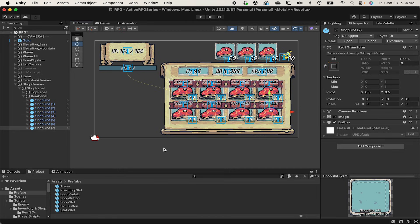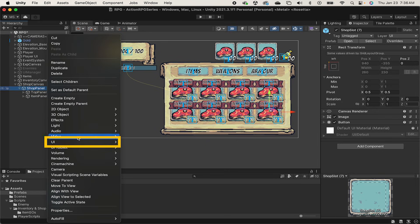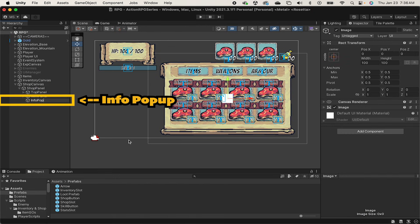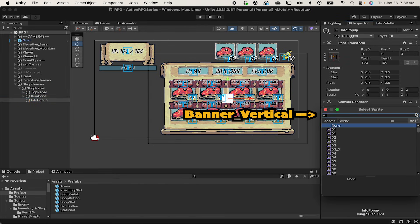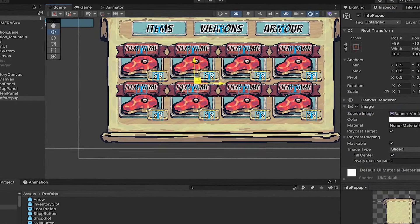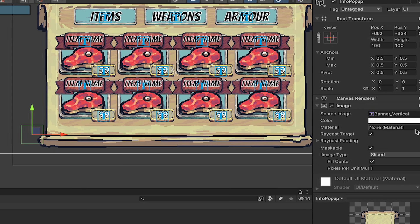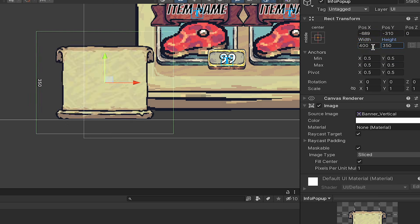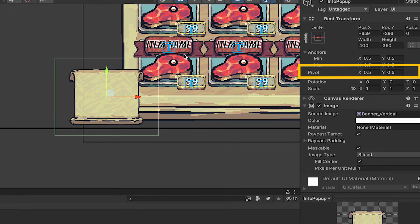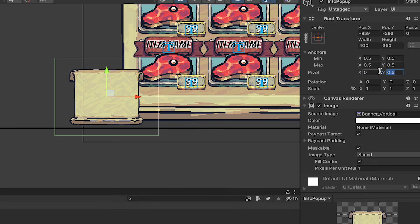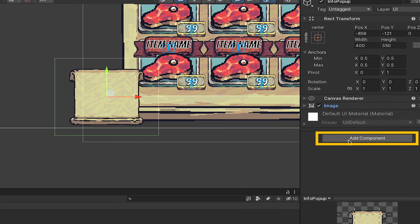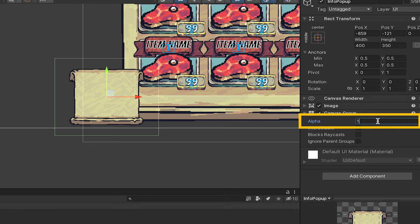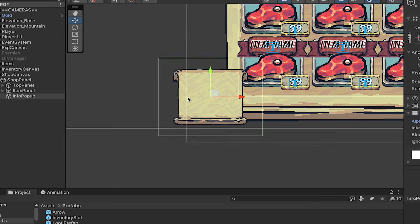Now the last thing we want here is some sort of a UI to show the stats of whatever item we're currently looking at. And for this, we're going to use a pop-up menu. So we'll close up our shop panel, right-click on it, and let's start by adding a UI image. I'm going to call this one info pop-up. We'll use the banner vertical, and I'm just going to move it down into the bottom left here. I'll give this a width of about 400, and a height of 350. For this one, I am going to change the pivot from 0.5 on each to 0 on the X and 1 on the Y. This will make more sense later on when we add it as a pop-up. I'm going to give the info pop-up its own canvas group. This allows us to toggle it on and off by changing the alpha, which will affect the parent as well as all children objects. For now, let's turn off interactable and blocking raycasts as we won't need to click on it.